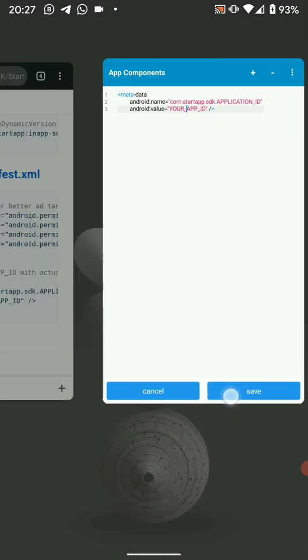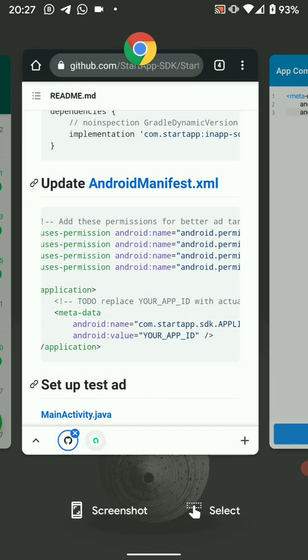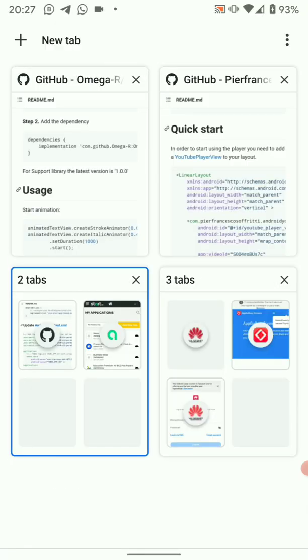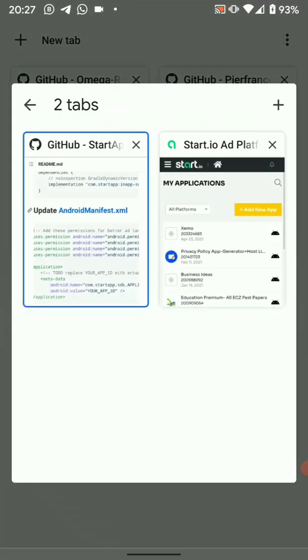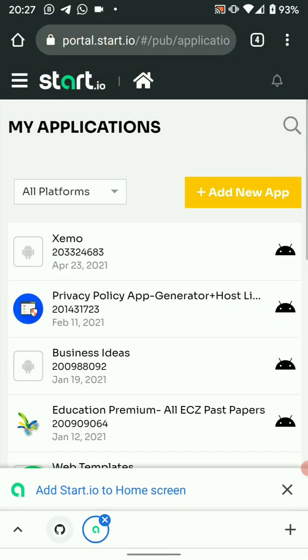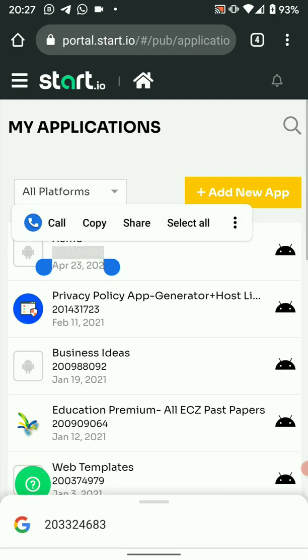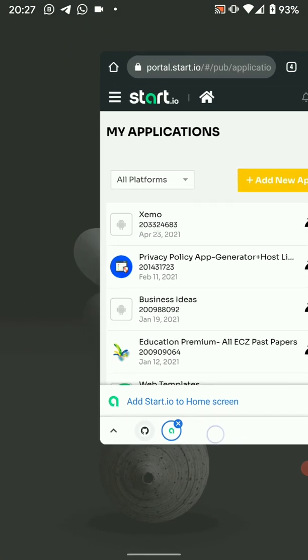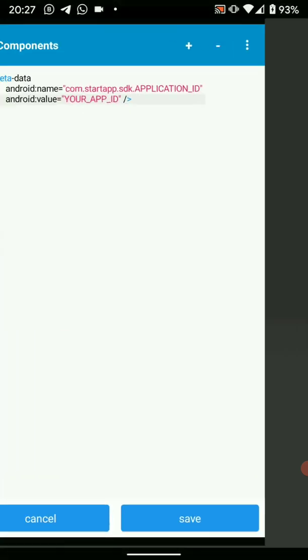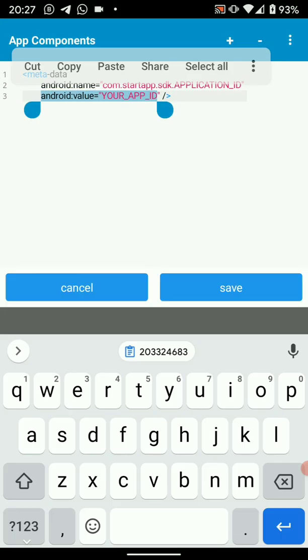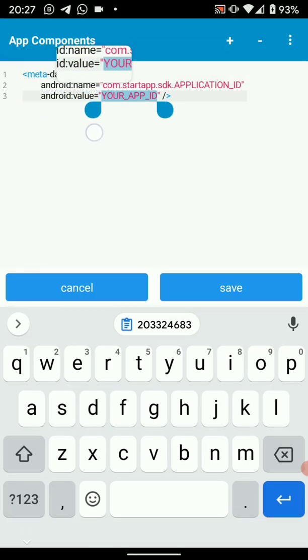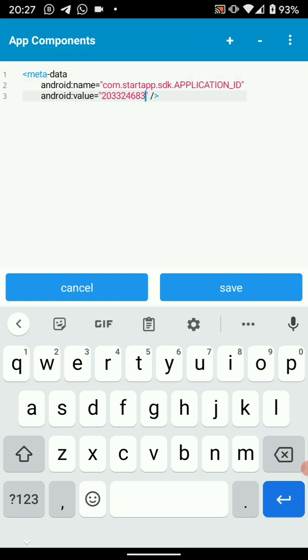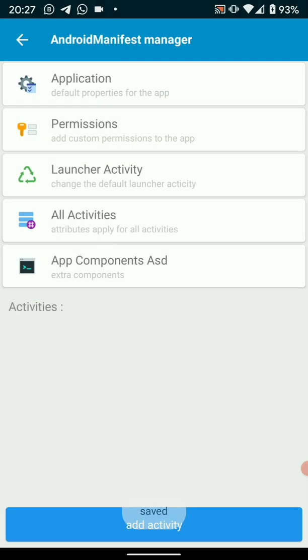So simply go to your startup website and copy the app ID. Open startup, go to your applications, and just copy the app ID. And paste it there. So we have pasted our app ID then we save this.